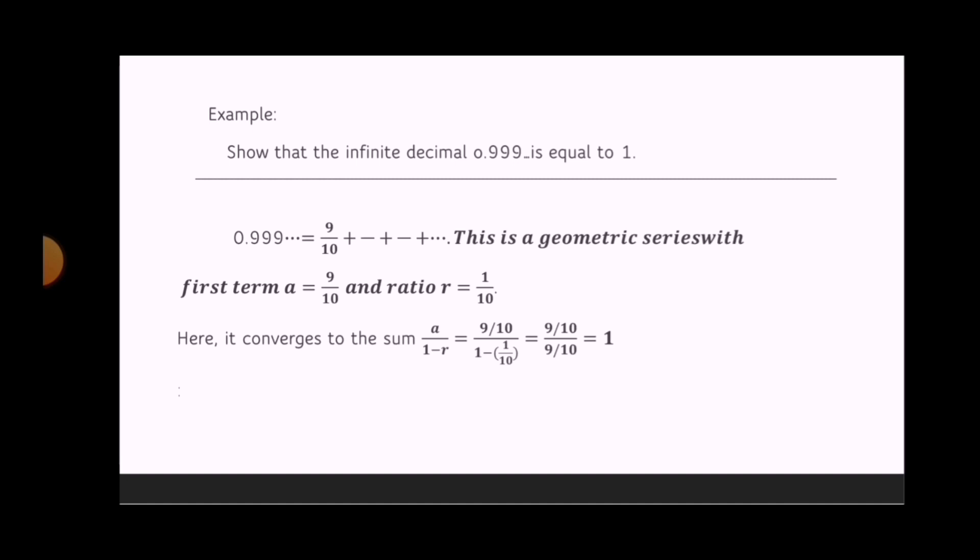The ratio r is equal to 1 over 10. So here is the convergence to sum: a over 1 minus r is equal to 9 over 10, over 1 minus 1 over 10, which is equal to 9 over 10 over 9 over 10, which is equal to 1.